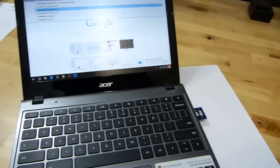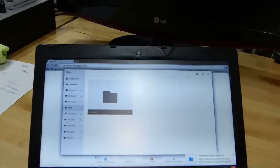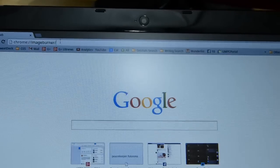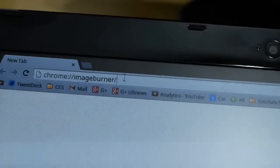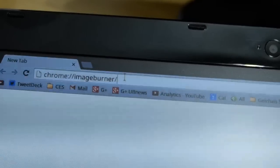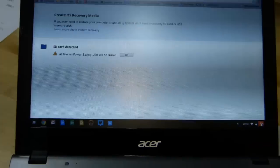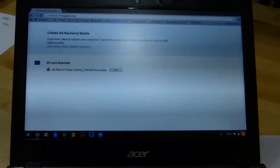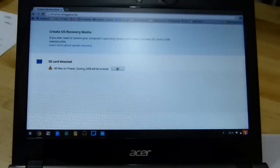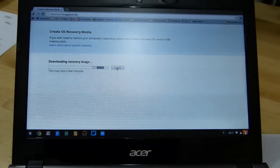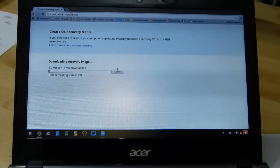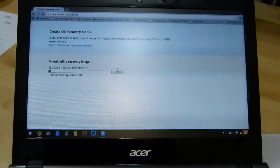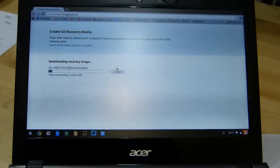Just make sure there's nothing that you need on it because it's going to get formatted. Pop it into the side and then you need to go to the URL here: chrome colon slash slash imageburner. That brings up the recovery media settings, and then basically all you do is just hit OK and that will download the recovery image and copy everything to the SD card.